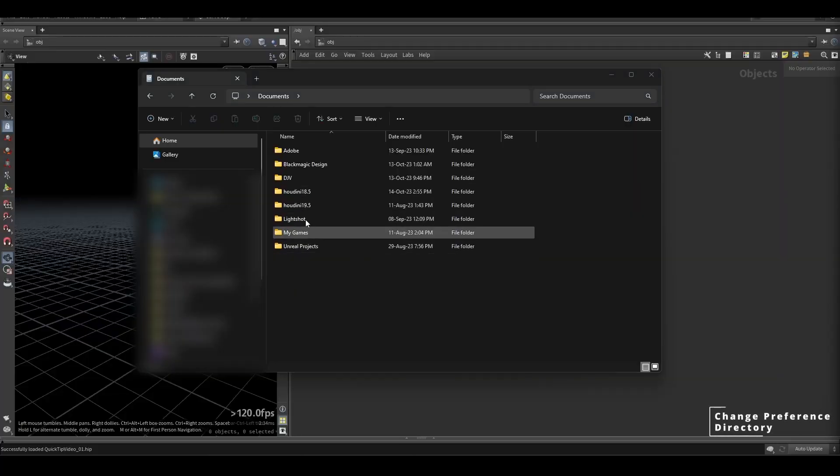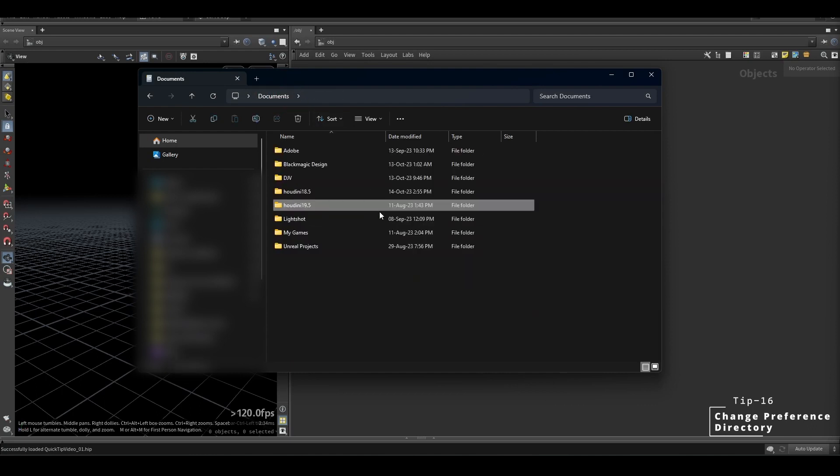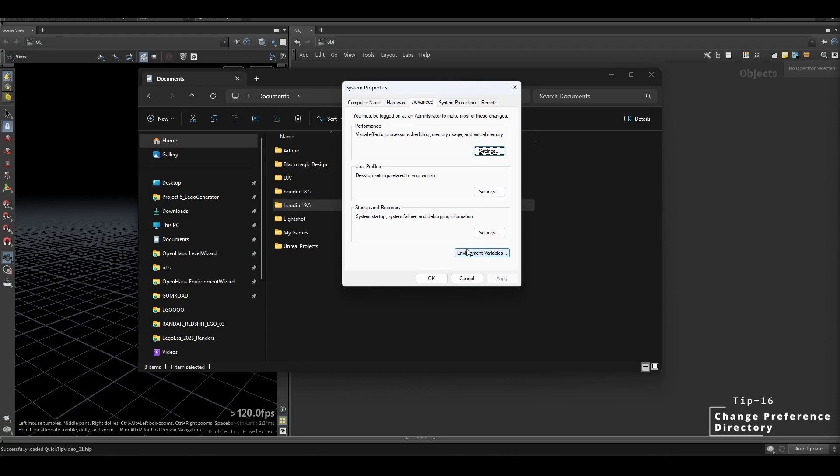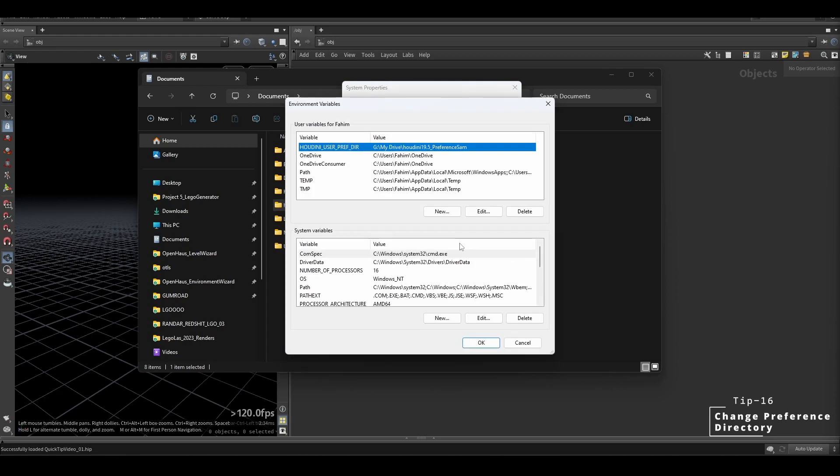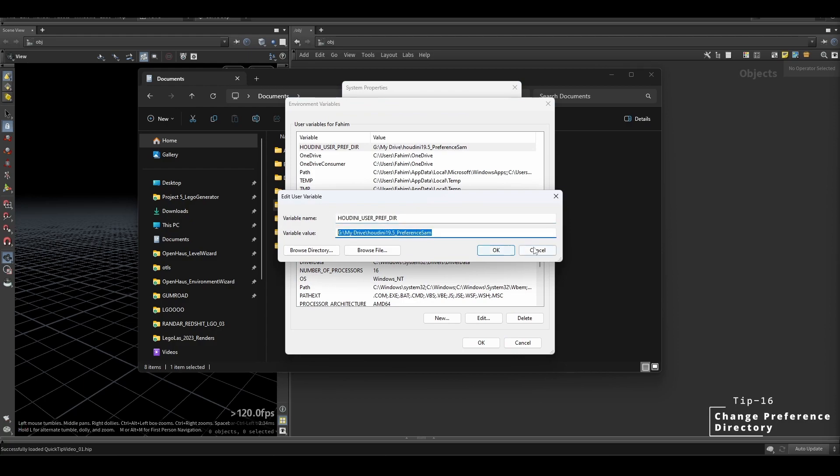So by default, the Houdini preference folder in Windows is in the documents folder. If you want to move it to your Google Drive so you can sync your preferences across multiple computers, go to edit environment variables in Windows and add this variable: Houdini user pref tier, and set the value to the location of your preferred preference folder.